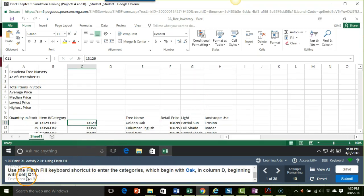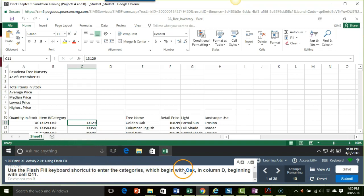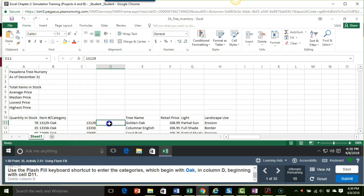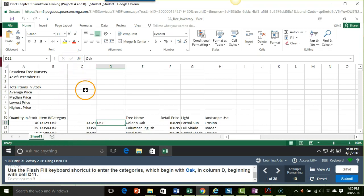Now it says use the flash fill keyboard shortcut to enter the categories which begin with oak in column D beginning with D11. So I'll come over here to D11, I'm typing in the word oak, again I'll just use the check mark so that I can stay, complete my entry but stay within that cell.